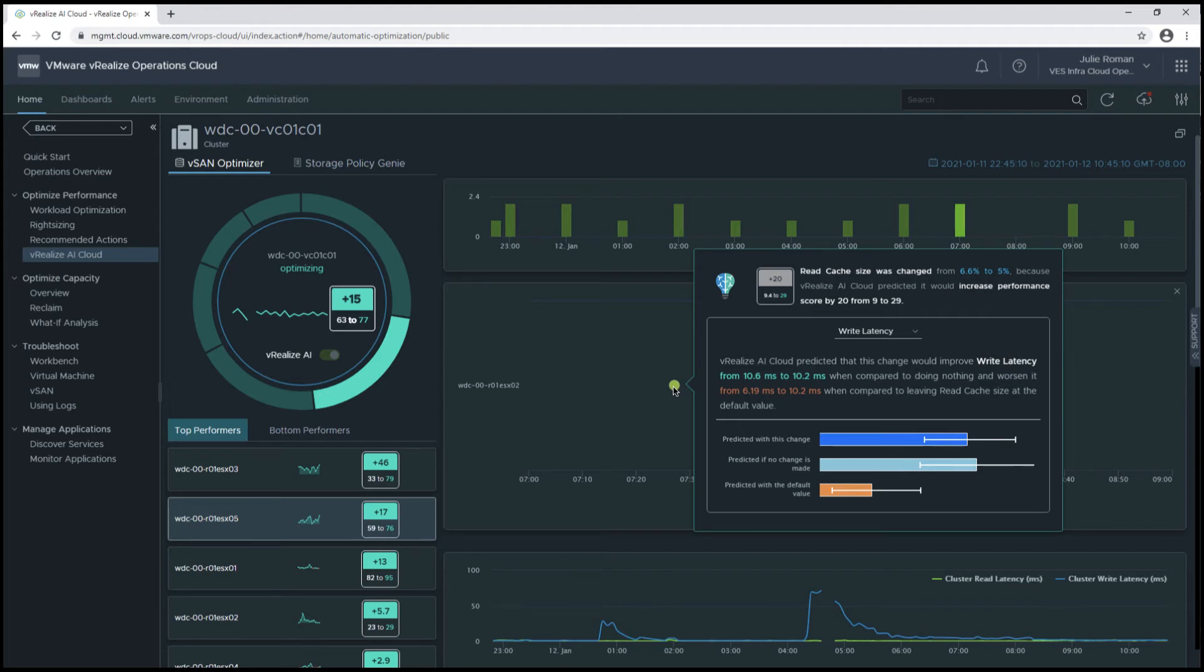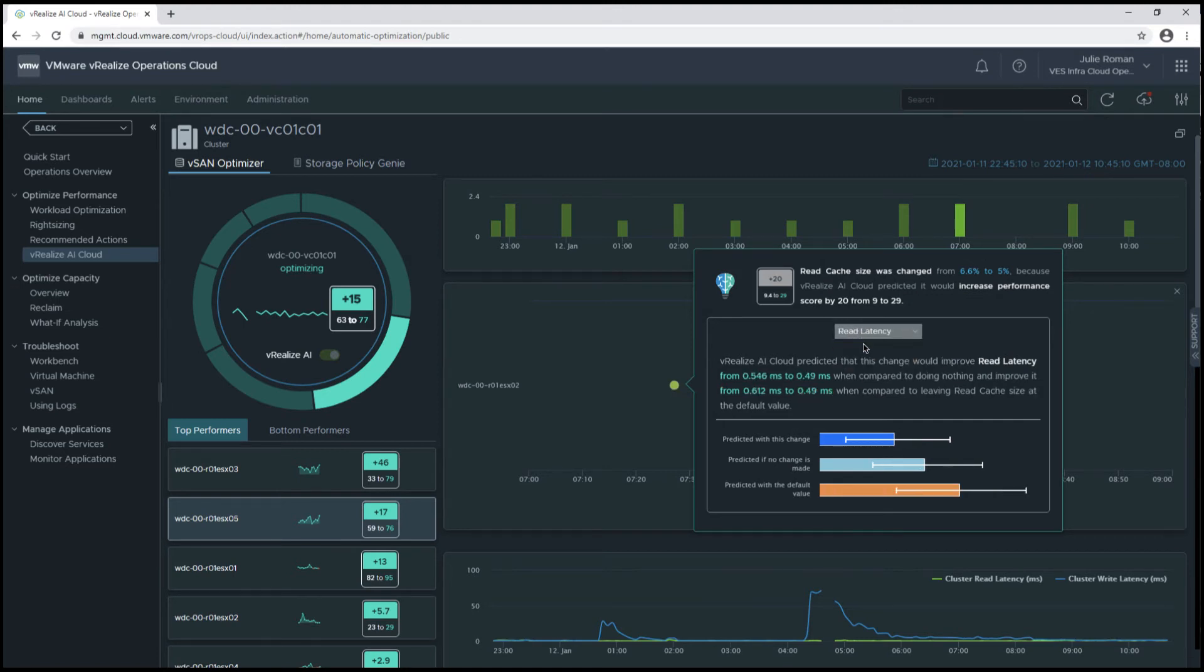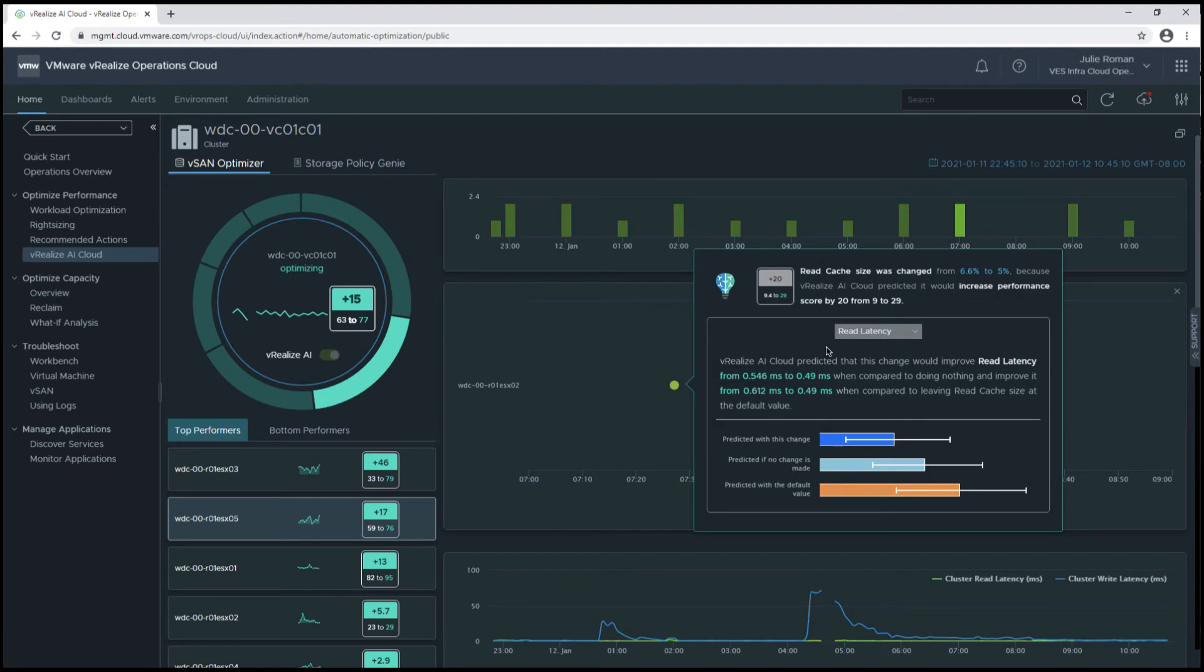Now this is normal, because we're looking at the overall health score for the cluster, so let's take a look at another metric. For read latency, we can see there was a positive improvement in read latency when compared to doing nothing, and also an improvement when compared to leaving this at the default value.